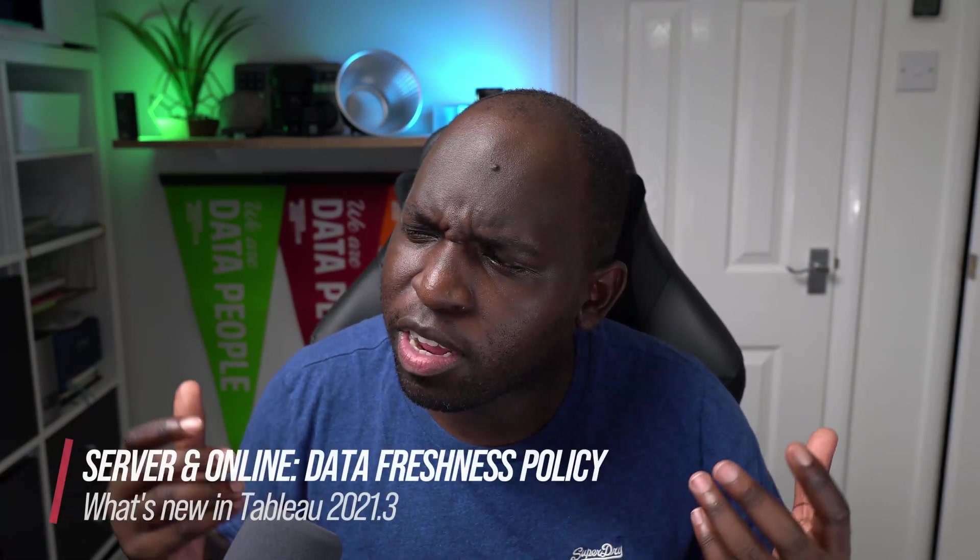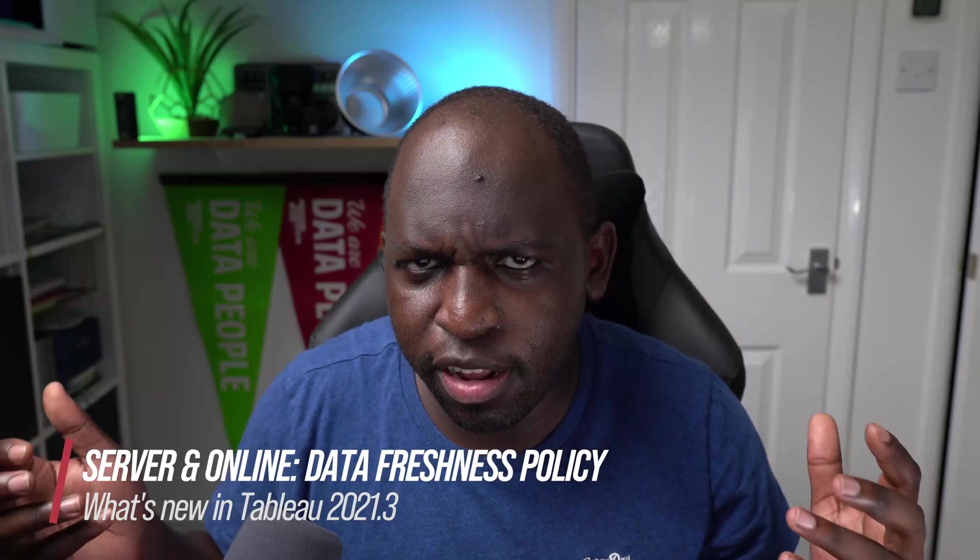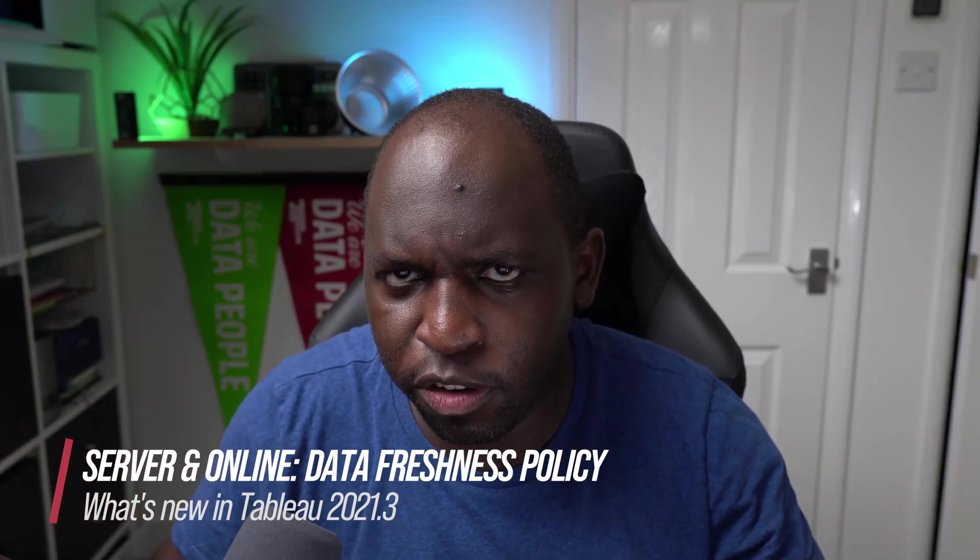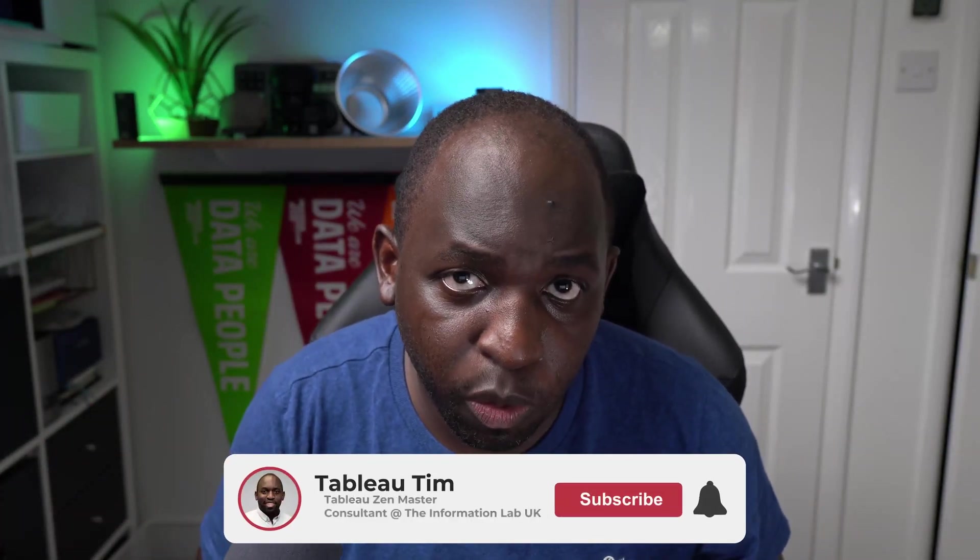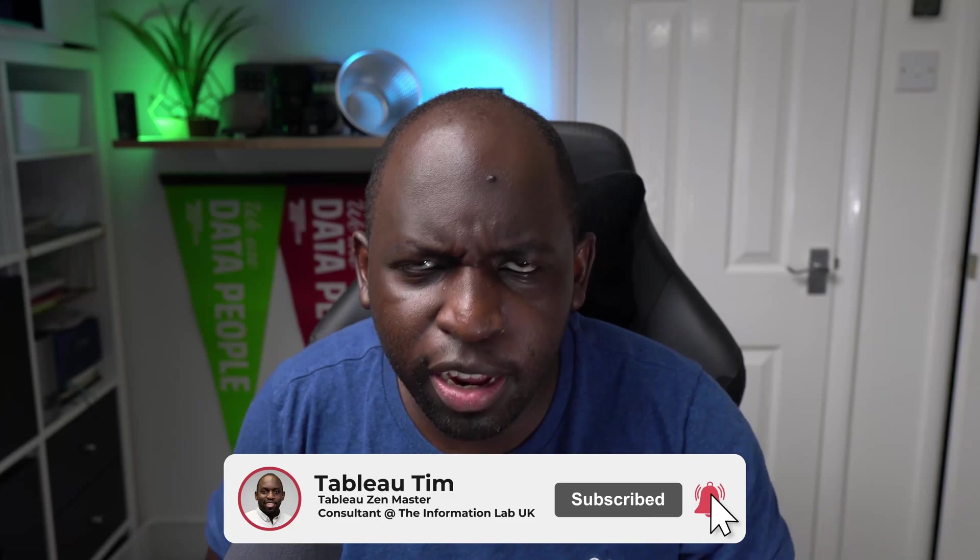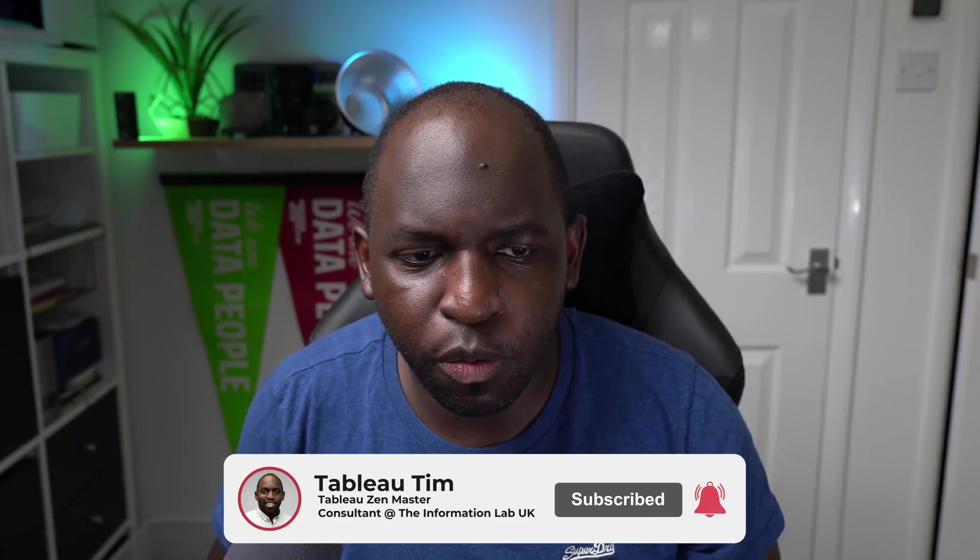Hey, Tim here. In Tableau 21.3, Tableau have added this ability to essentially dictate the data freshness policy for a live connection in a particular workbook.